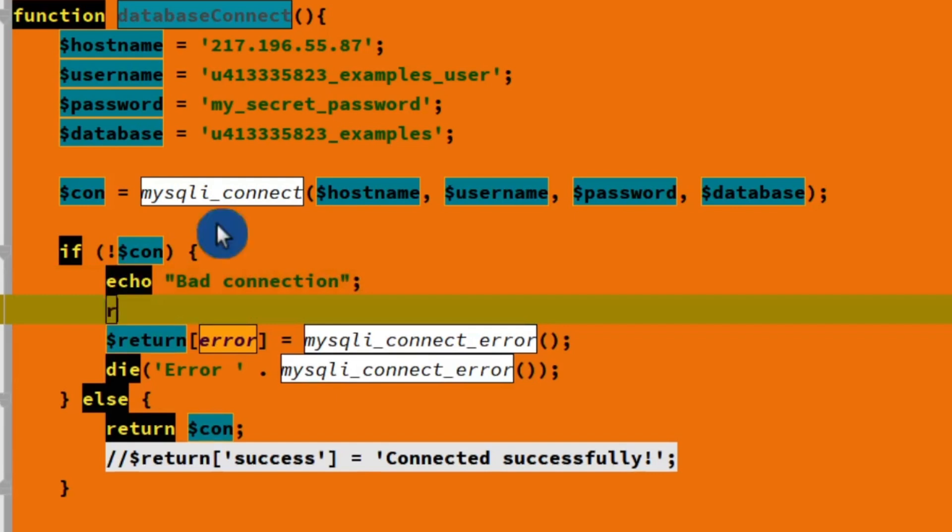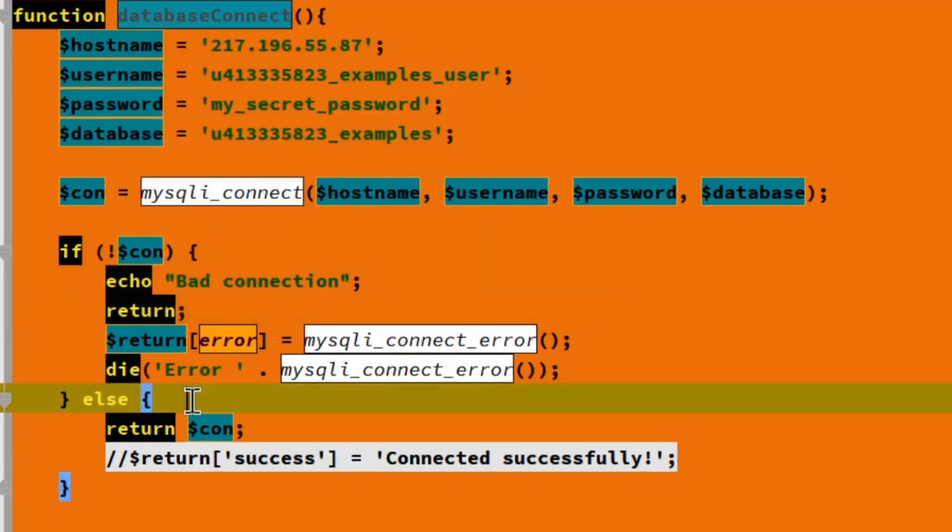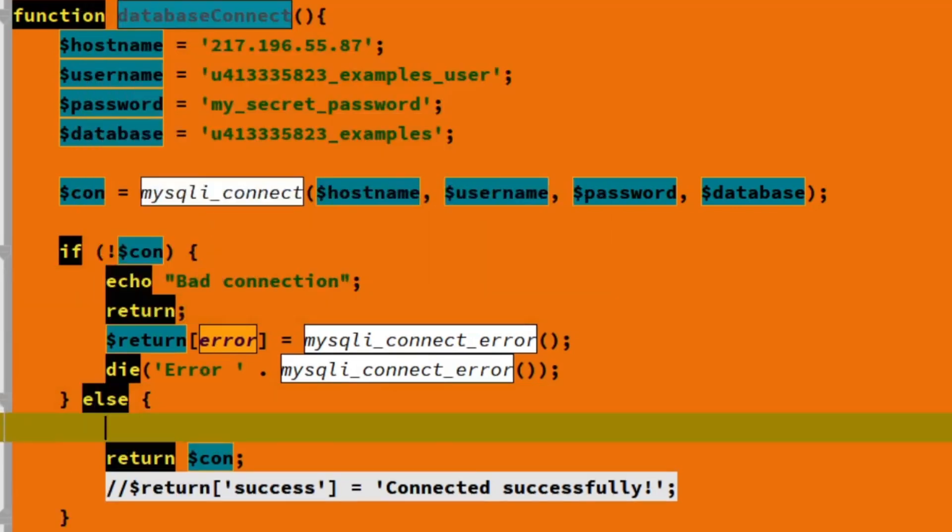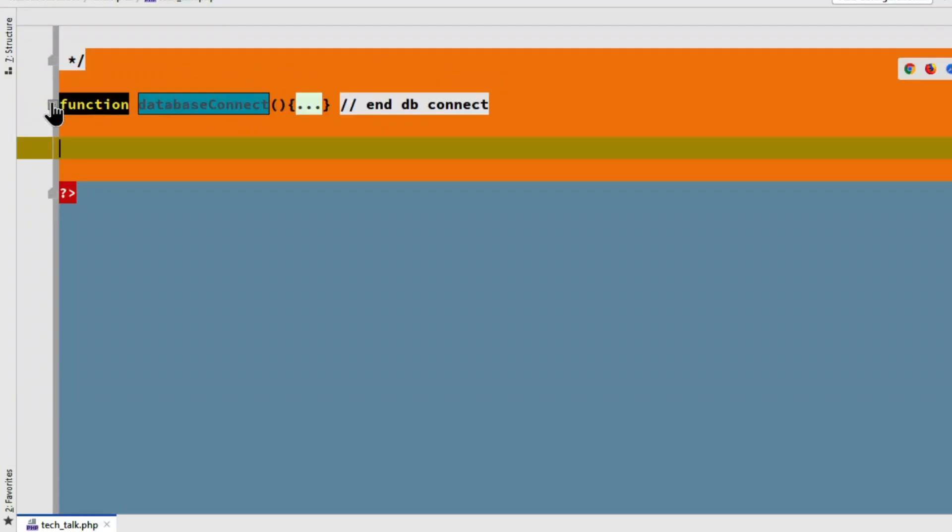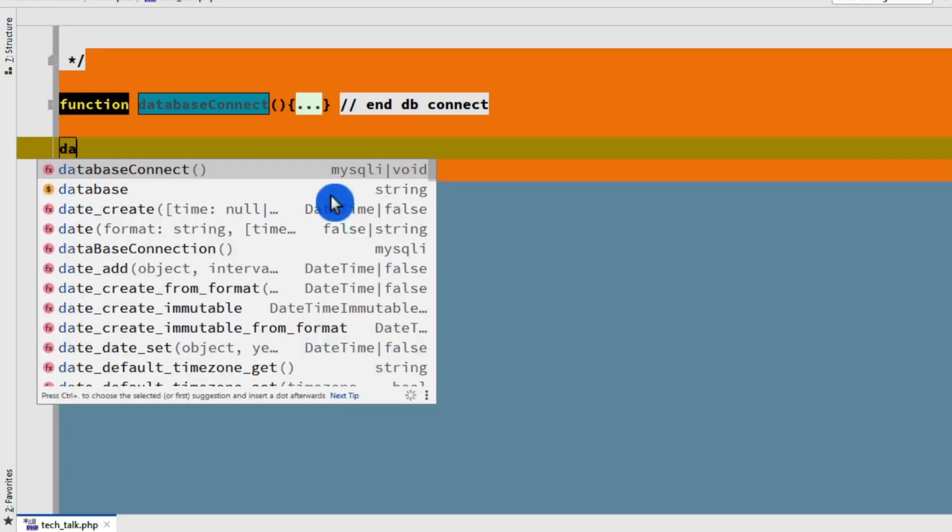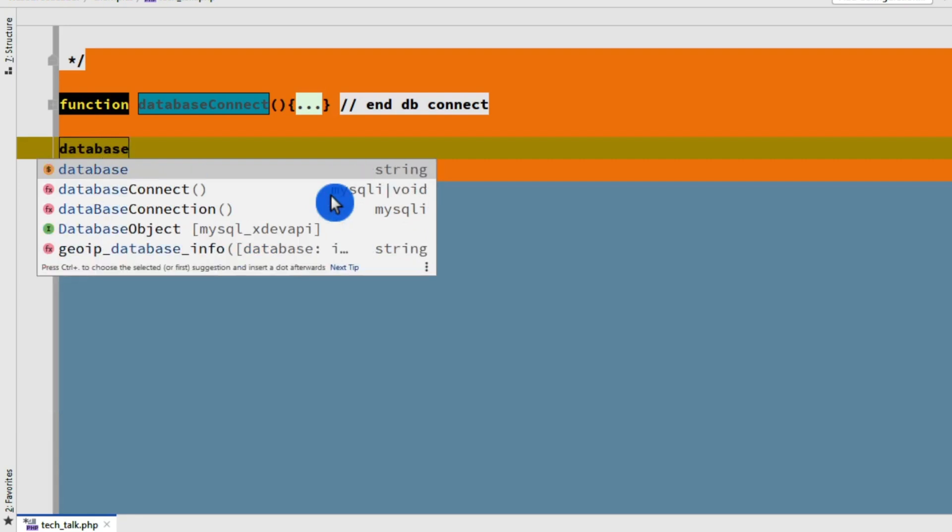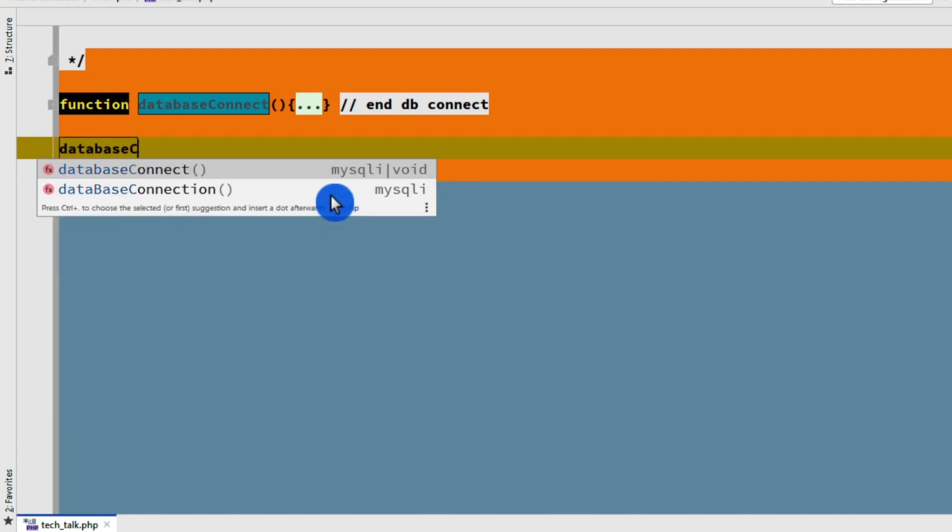And then we'll return. And then if everything goes good, we'll echo good connection. Now, before we can execute this on the server, we need to call our database connect function. Right after it's created, we can call it database connect. And there it is.